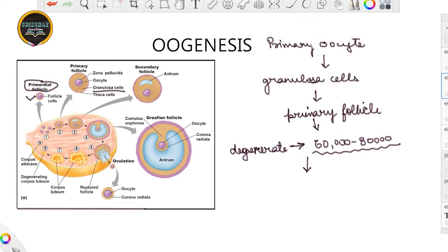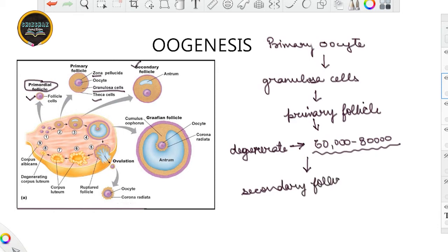This primary follicle again starts to develop a few more granulosa cells, and then it forms the secondary follicle. When the primary follicle adds many more layers — zona pellucida, granulosa cells, and theca cells — it forms the secondary follicle.